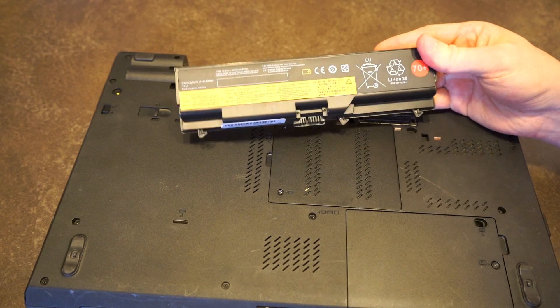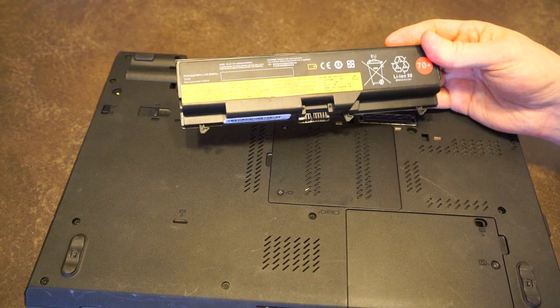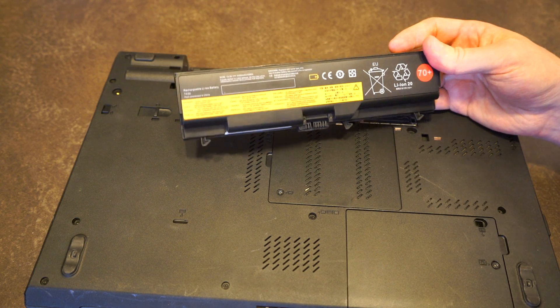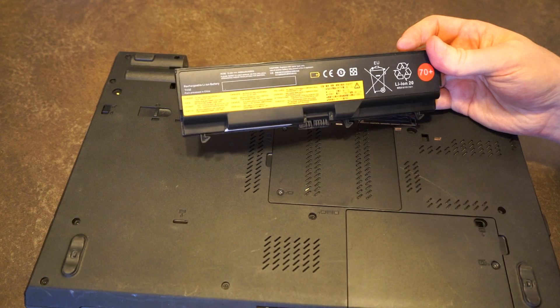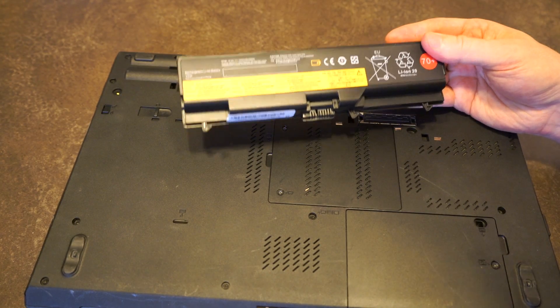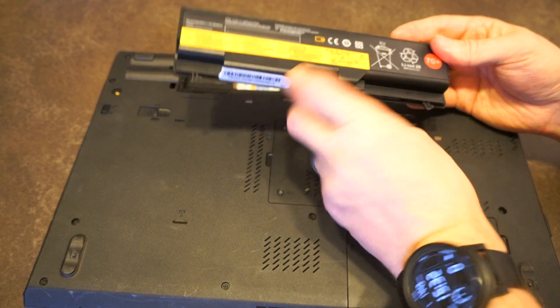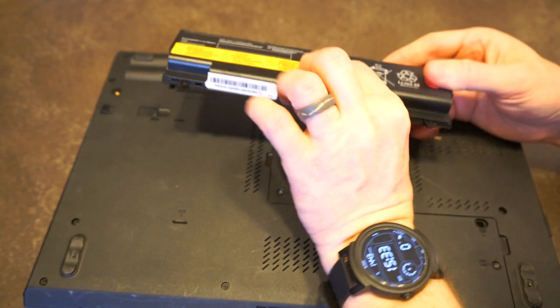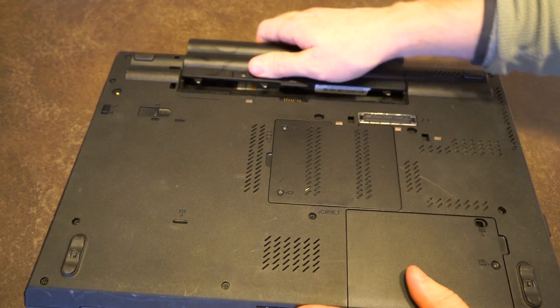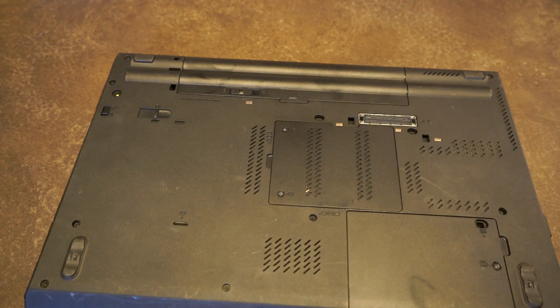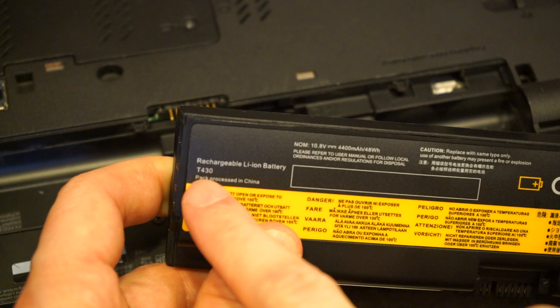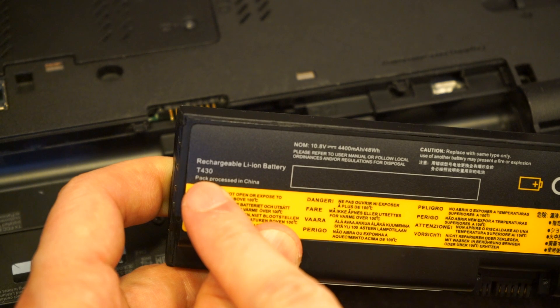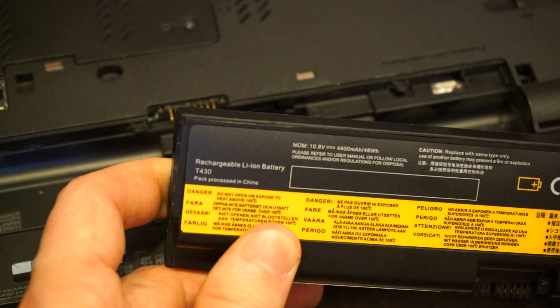All of the batteries that I've put in these machines afterwards have never been genuine and they continue to work. That might be different with much newer models, but for the T530 and T430, they're both running aftermarket batteries with no issue whatsoever. It also uses the same battery packs as the T430, which is pretty handy.